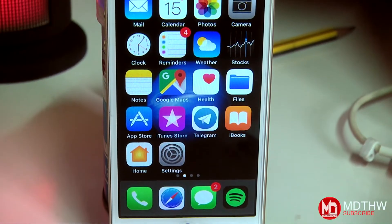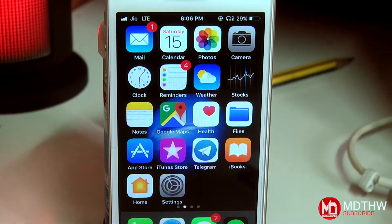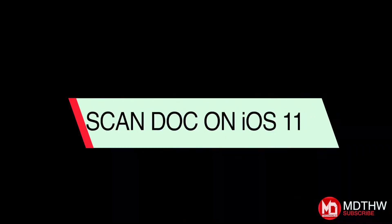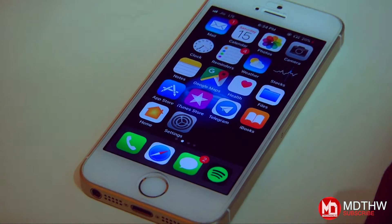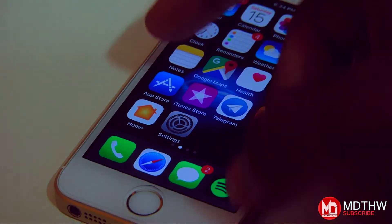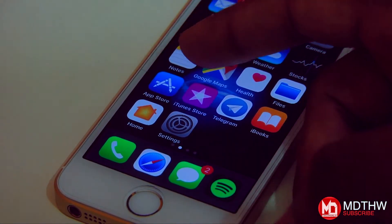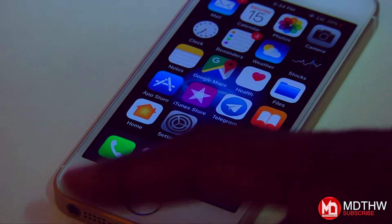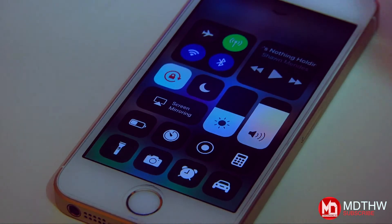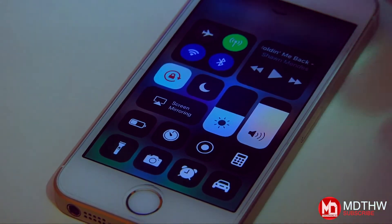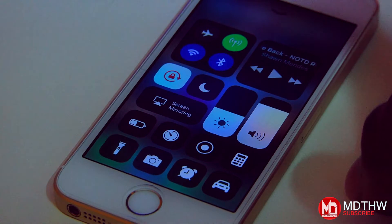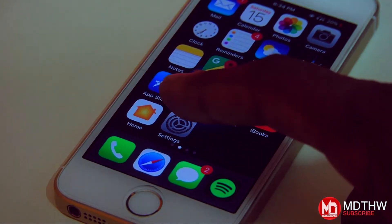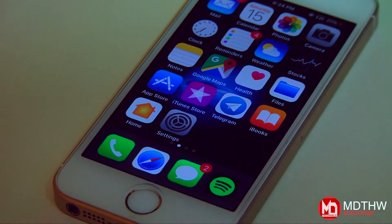What is up guys, this is Moan here back with another new episode. Today we're going to talk about how to scan your document right from your Notes app. This is the new iOS 11 — you can identify it with the new App Store and iTunes app icon, and the Control Center looks familiar if you've seen iOS 11. It's pretty much different with different controls on the interface.